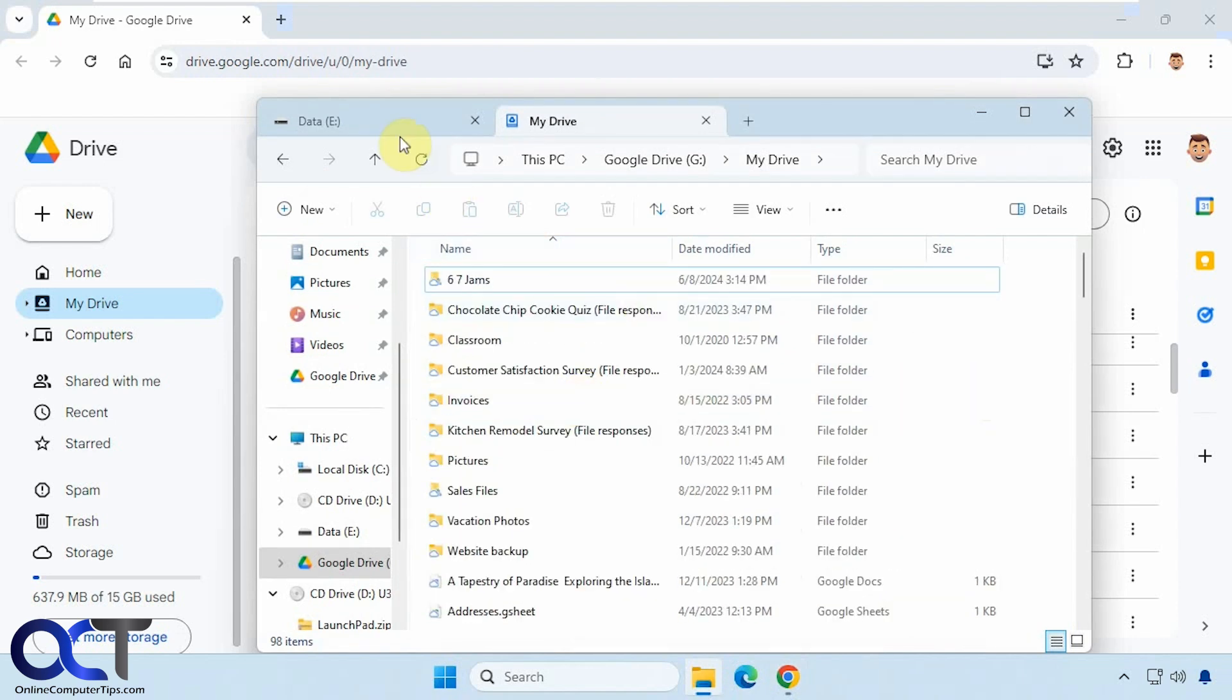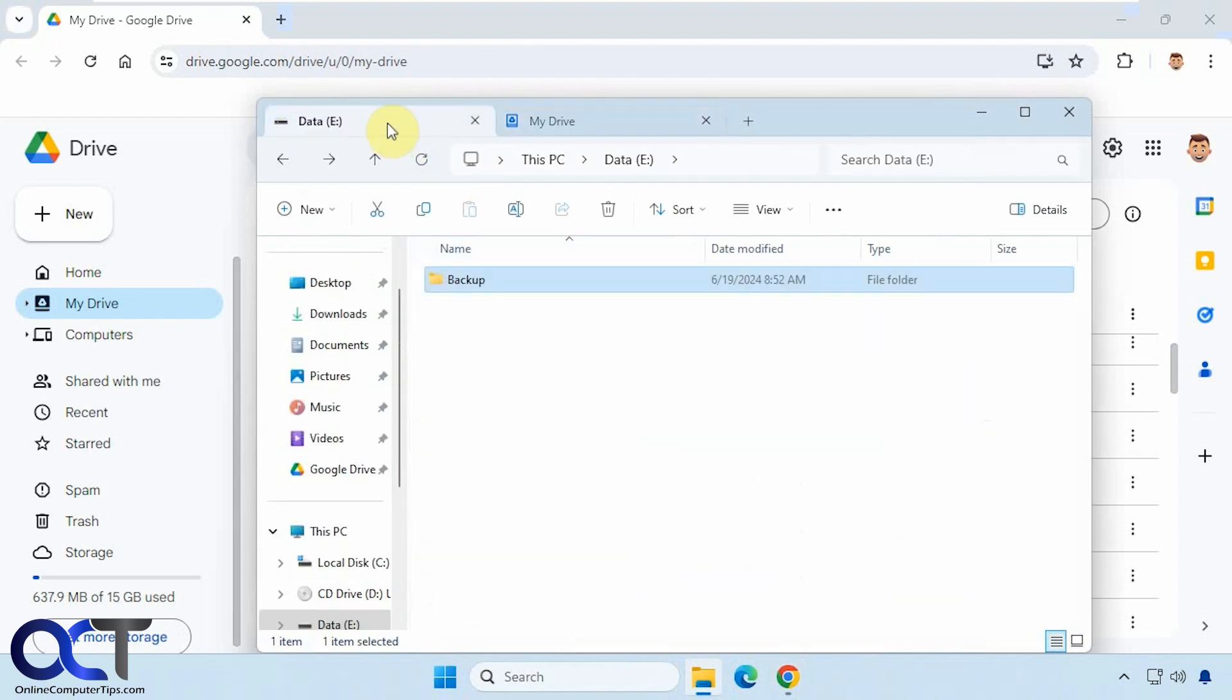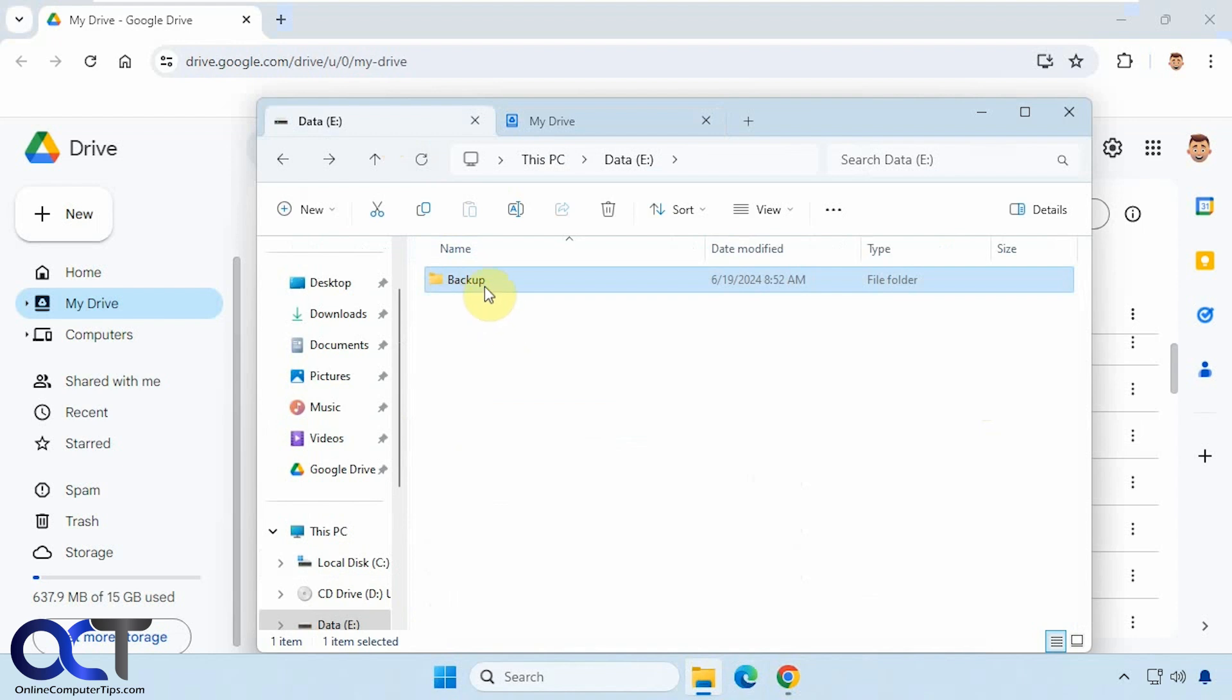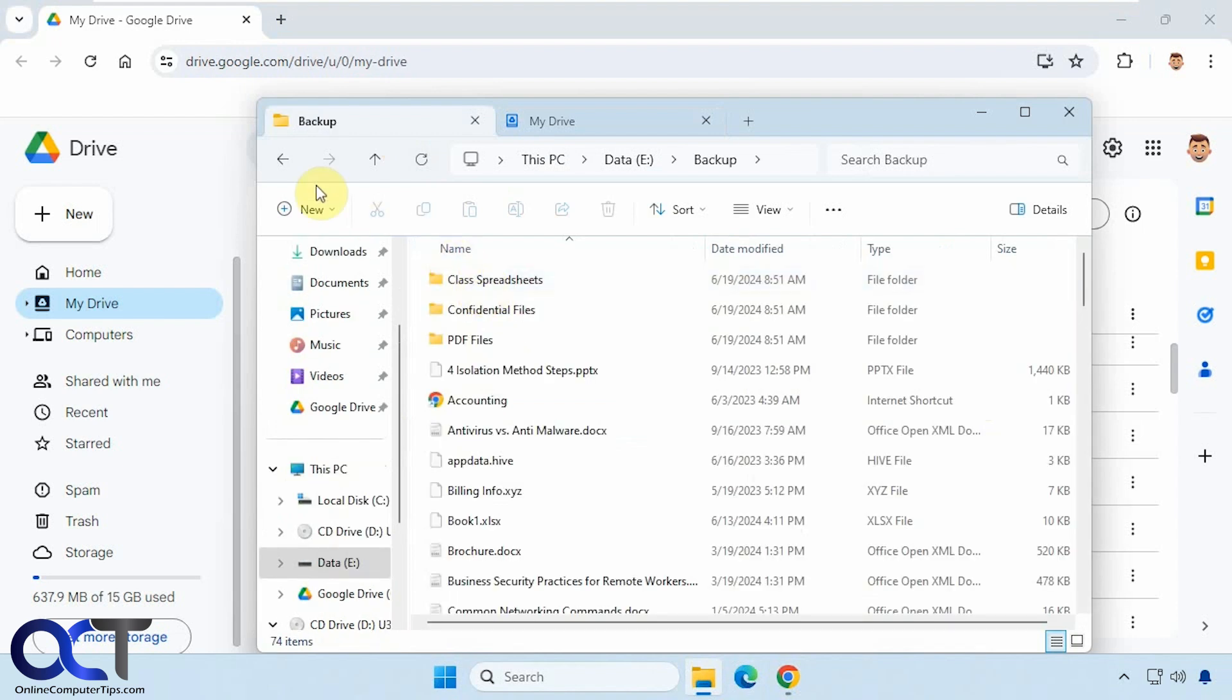Okay, so what if we want to add another folder like this backup folder here that has a bunch of folders and files in it.